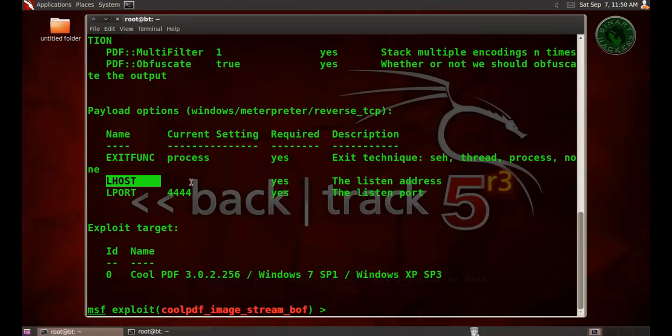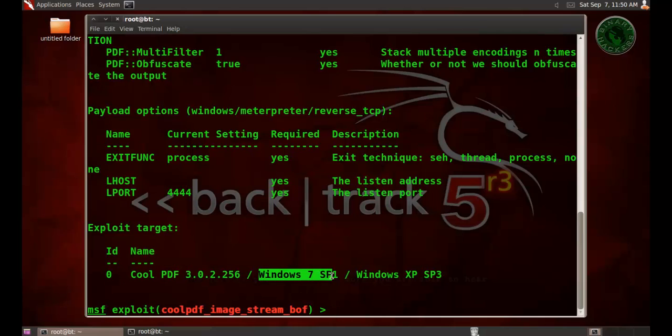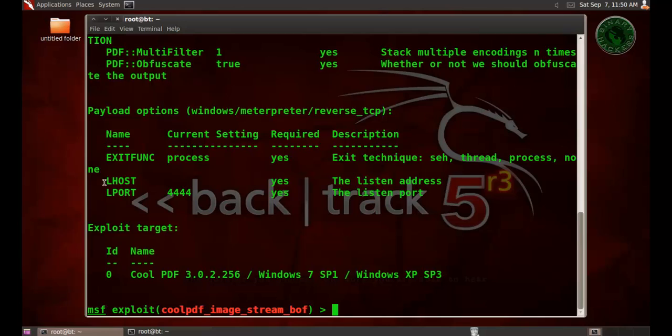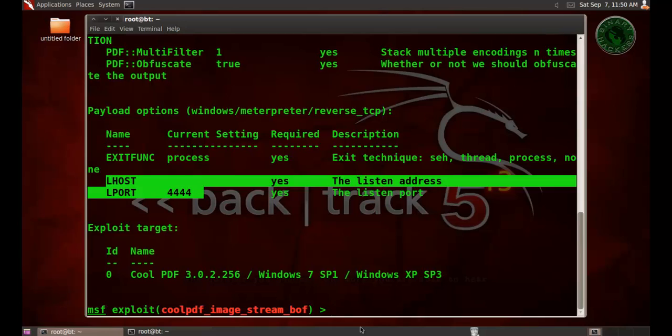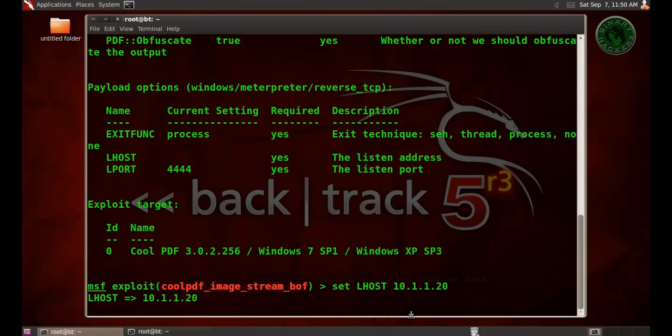We need to set the lhost so localhost IP address. The target is coolpdf 3.0.2 and it's working on Windows 7, Service Pack 1, and XP SP3. So first let's set the lhost. Set lhost and IP address is Backtrack machine IP address 10.1.1.20.